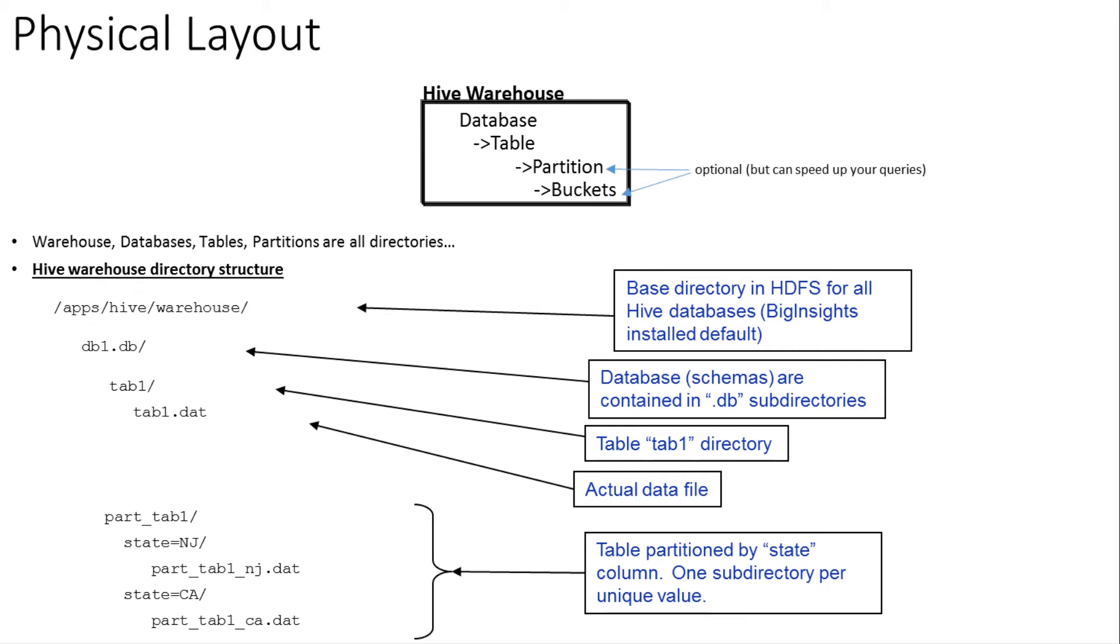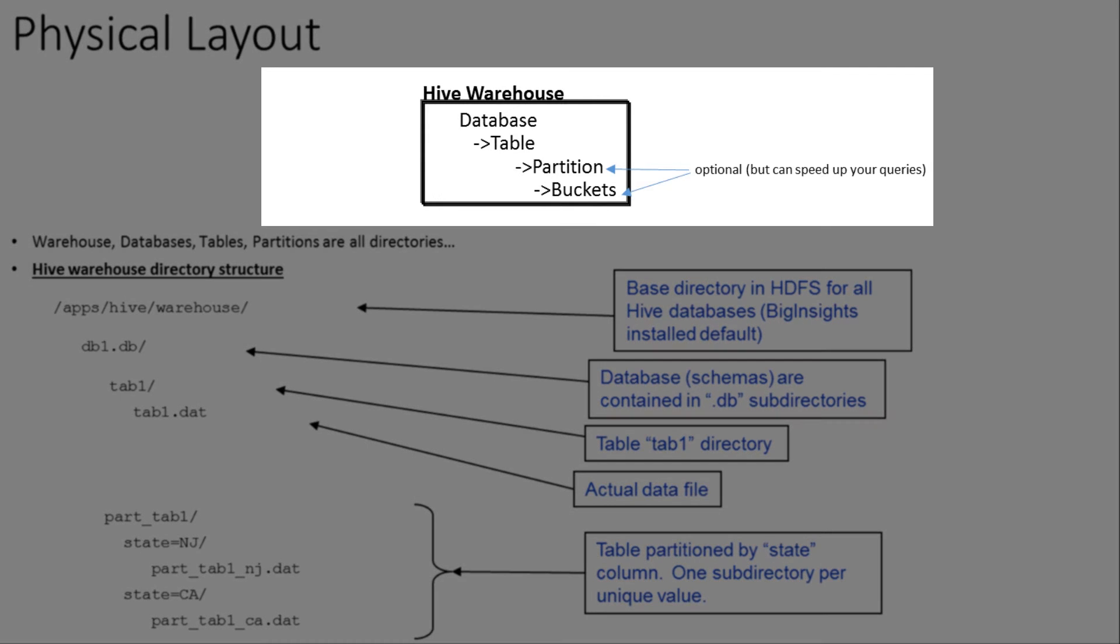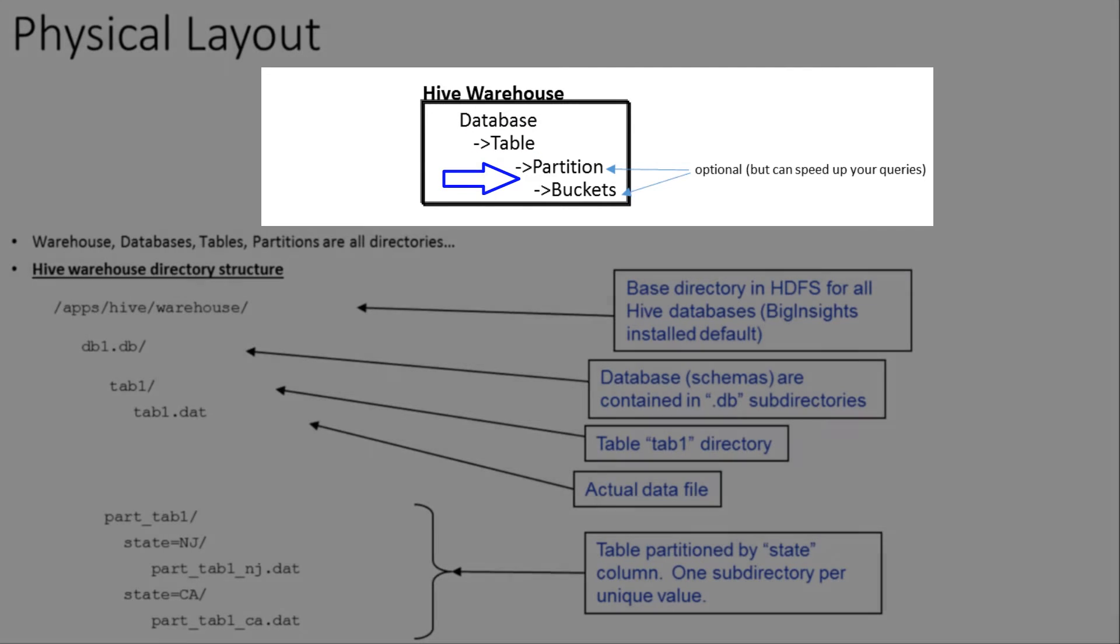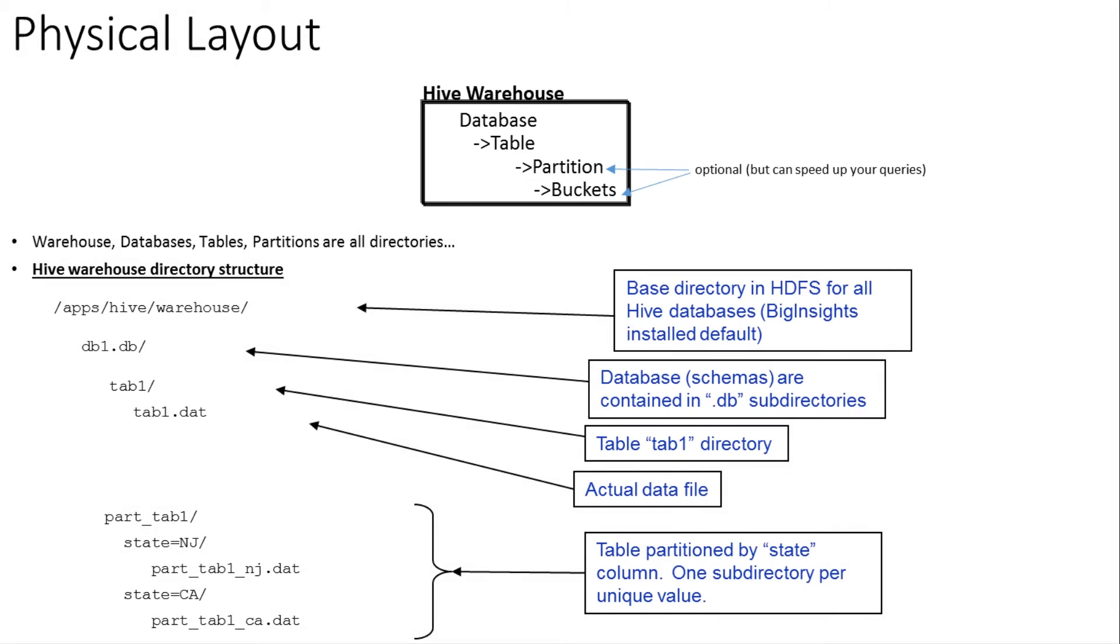All right, one more slide before we start sleuthing. So Hive has this concept of a warehouse, and inside of the warehouse, you can have zero or more databases. Inside of a database, you can have zero or more tables. And then inside of a table, you can optionally have partitions and buckets. All right, so the cool thing about those concepts - databases, tables, partitions, the Hive warehouse - is that they're really just directories that are sitting in HDFS, also known as the Hadoop file system.